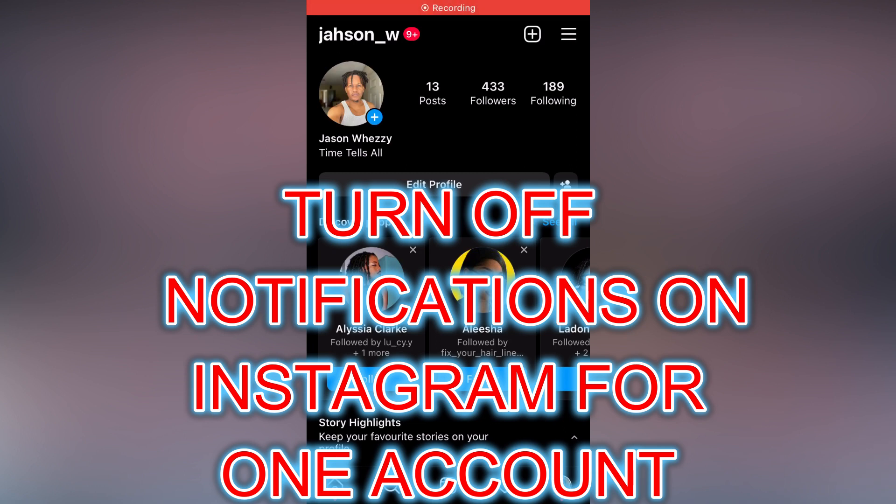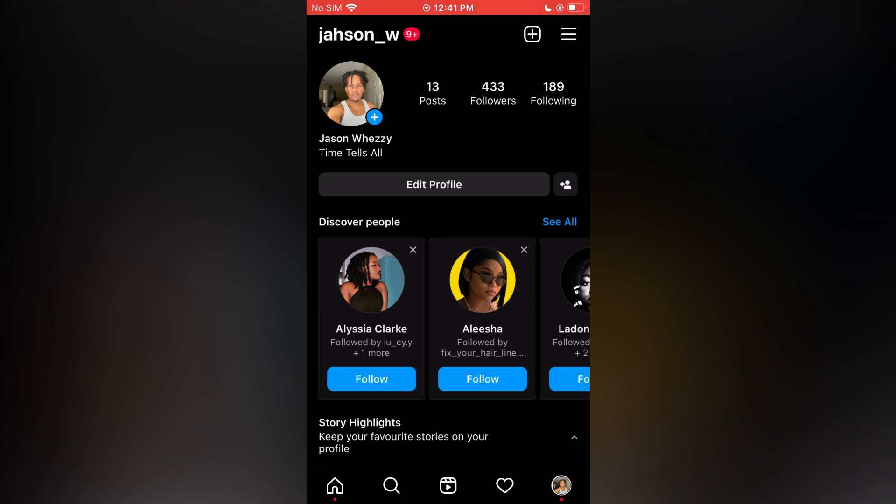Hello, in this video I will be showing you how to turn off Instagram notifications for one account. For example, if you have more than one account, you will simply tap on the name in the top left.